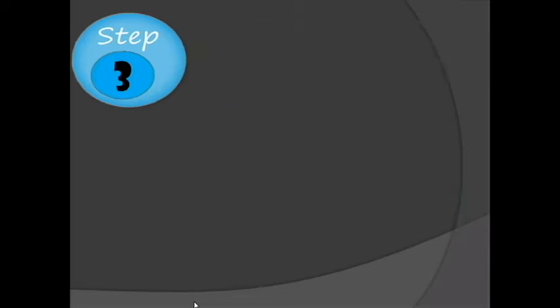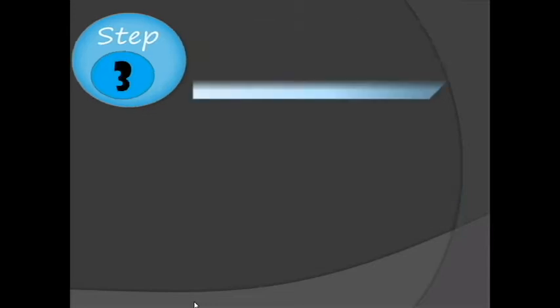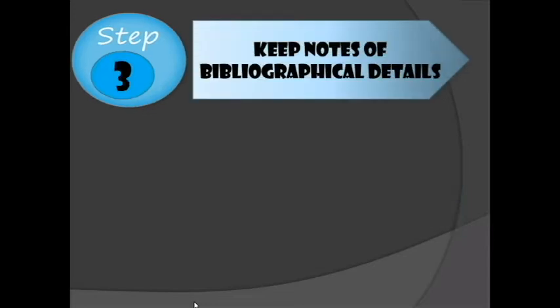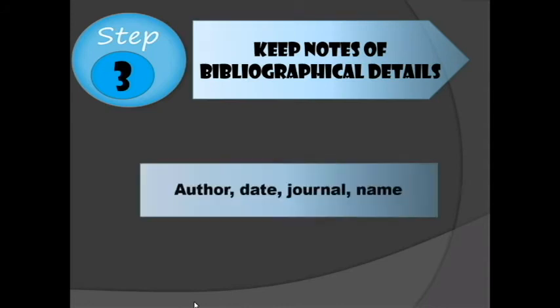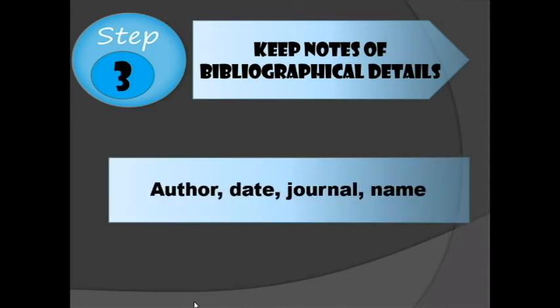Step 3: Keep note of bibliographical details — the author, the date, the journal, and the name.